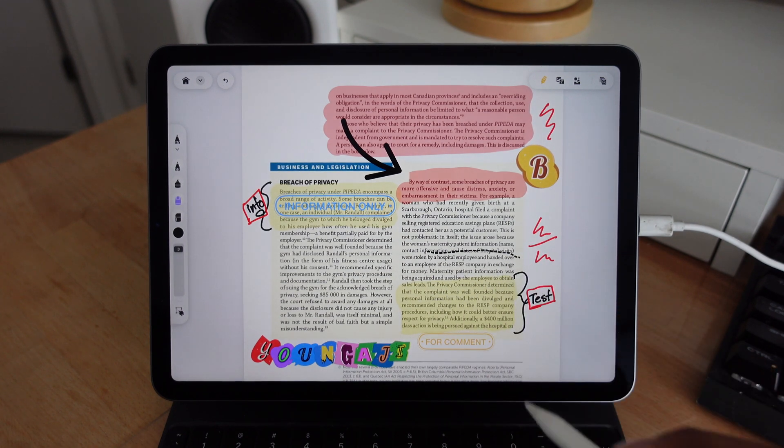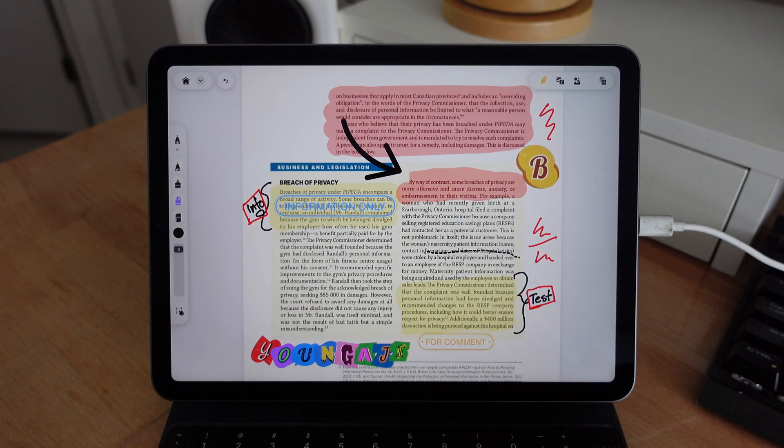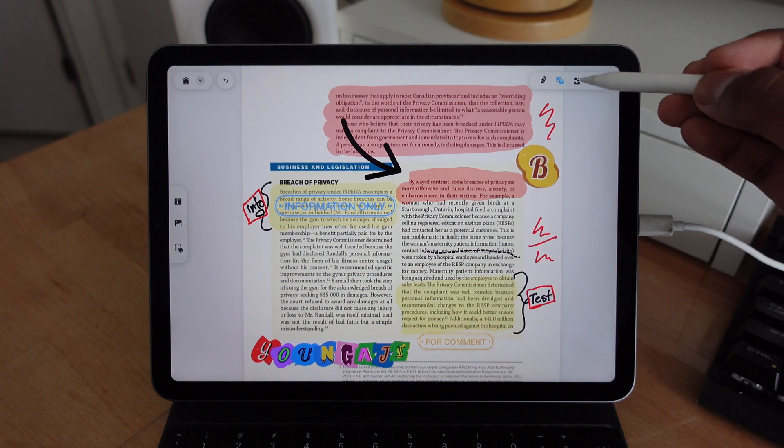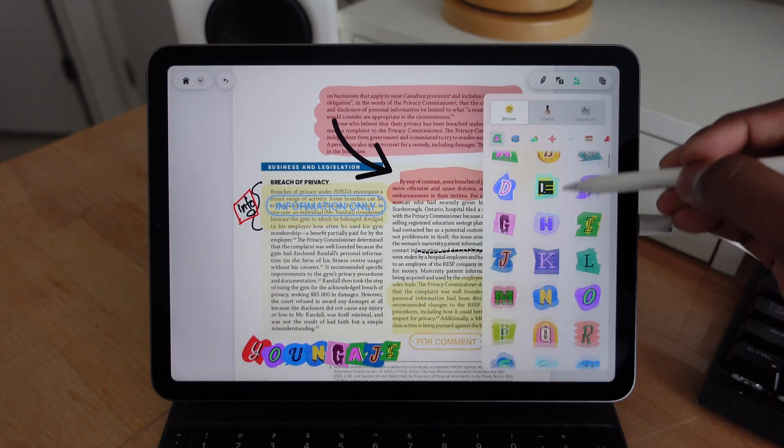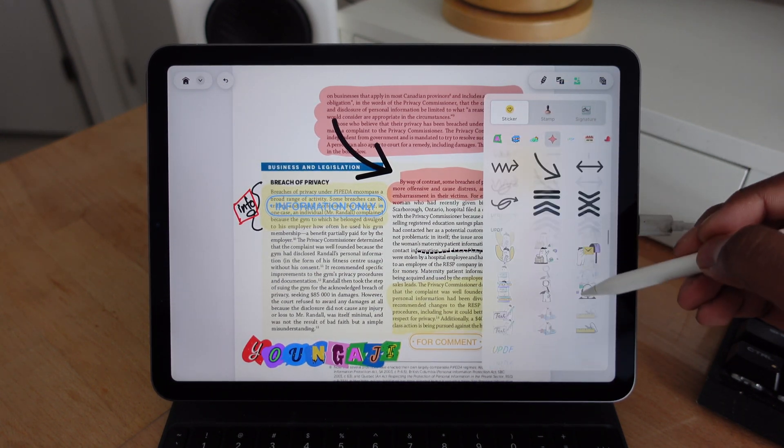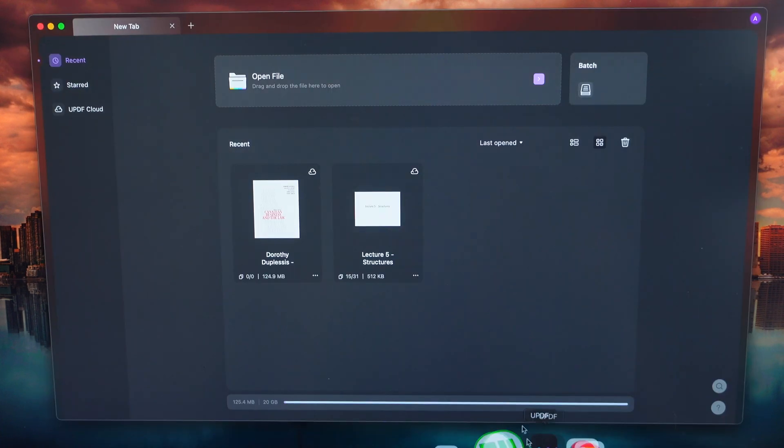Now, as I mentioned before, UPDF is also available on the Mac App Store. So if you're working on a PDF on your iPad, you can upload it to the cloud, and then you can just pick up where you left off on your Mac with UPDF. But that's not all.